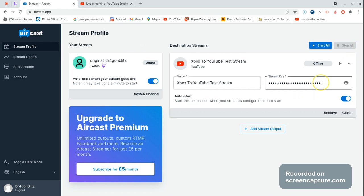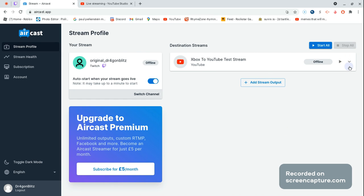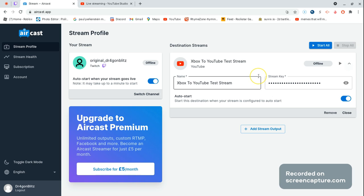And then right here is your stream key. You have to press it, delete it, press V, and then boom, there's your stream key.